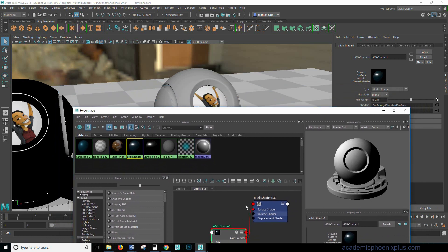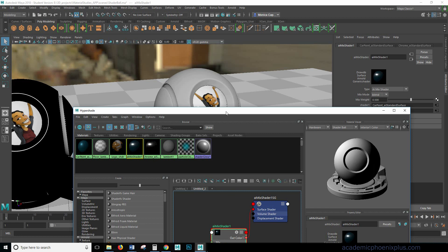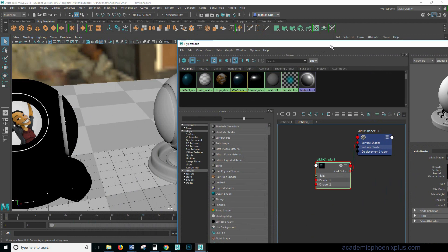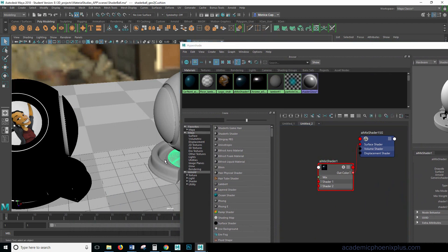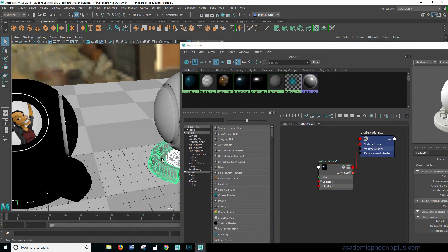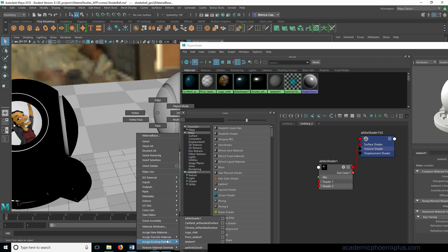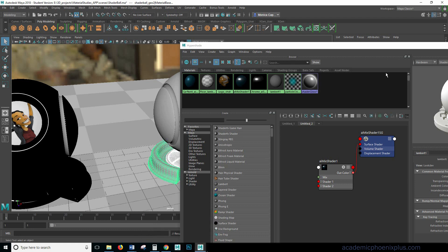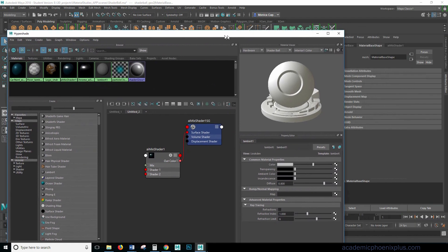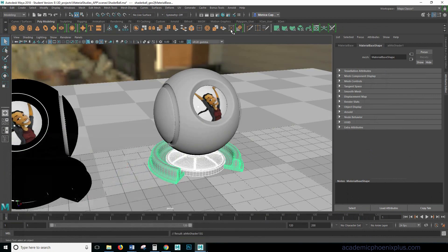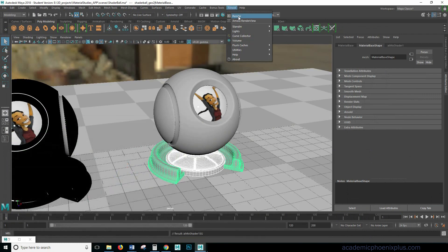Okay so when I take a look at my mix shader I have my car paint and I have my chrome and I'm going to assign this to the object. Now there's several ways you can add a mix shader or any type of shader. You can always middle mouse and drag it to the object or you can always select it. Right click, assign existing material and then use AI mix shader.